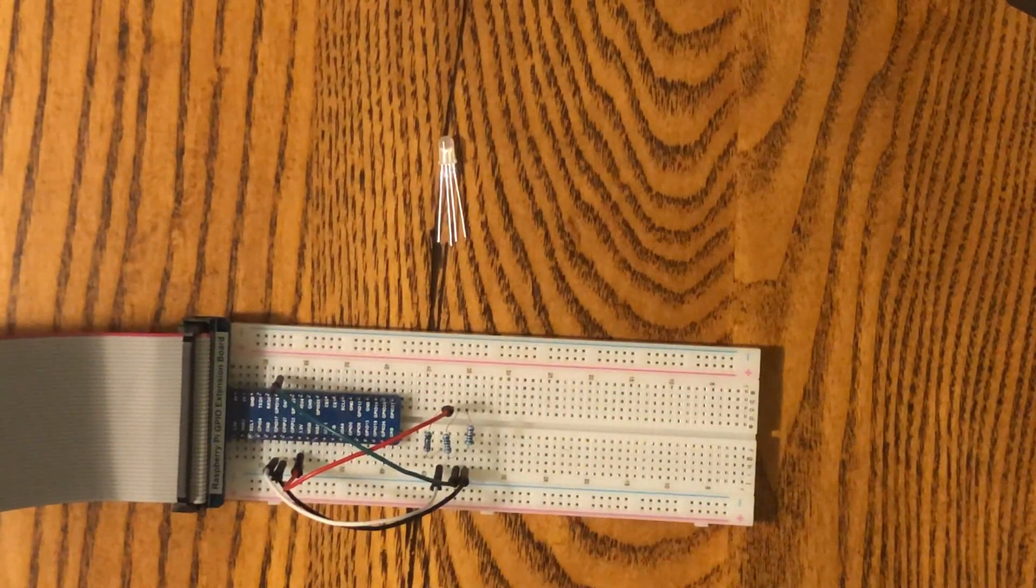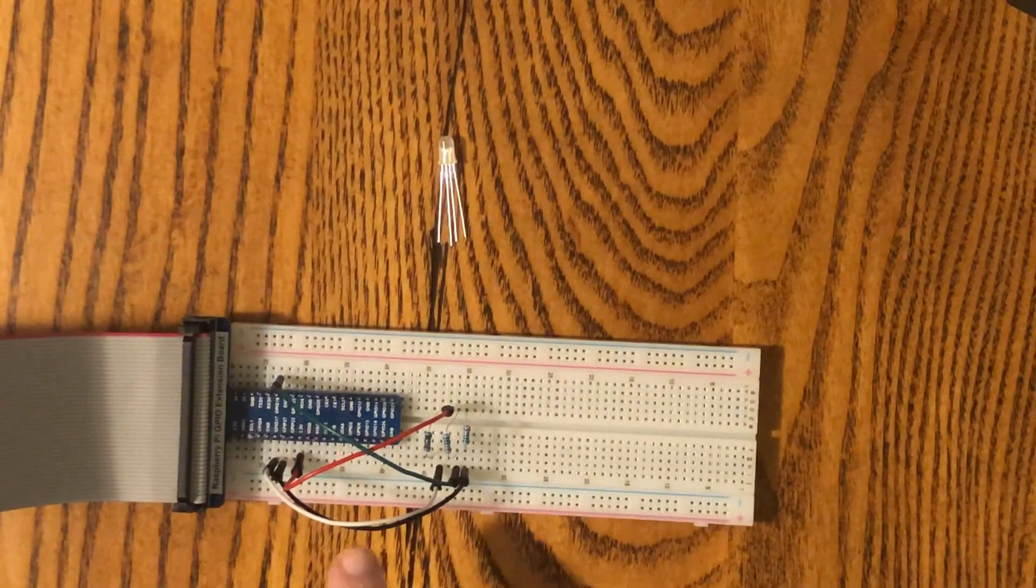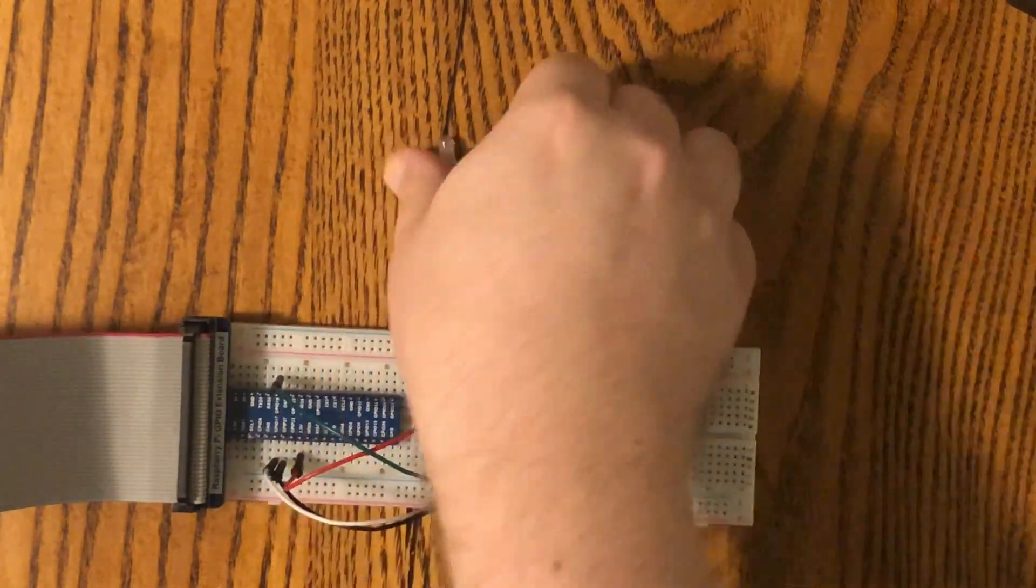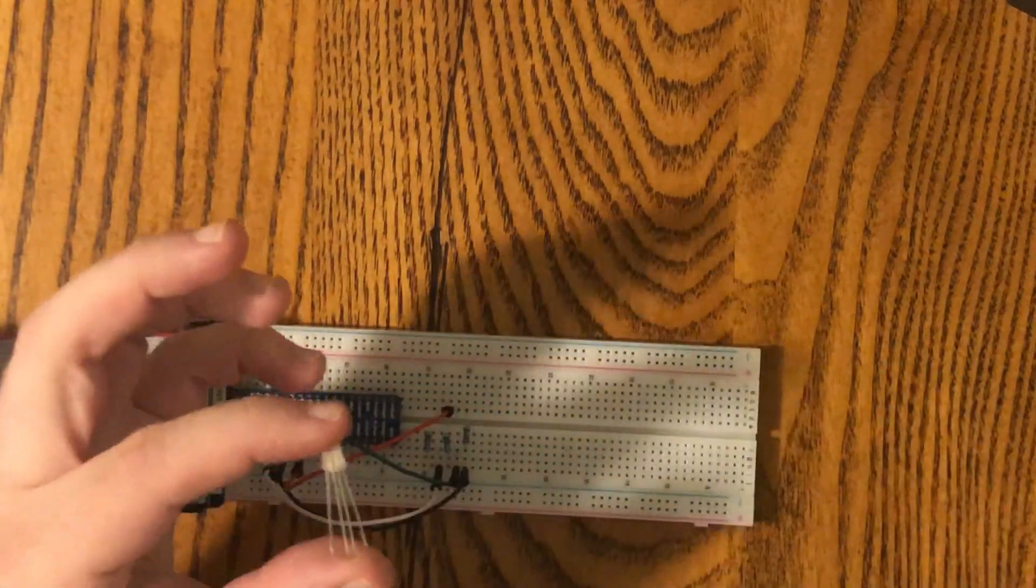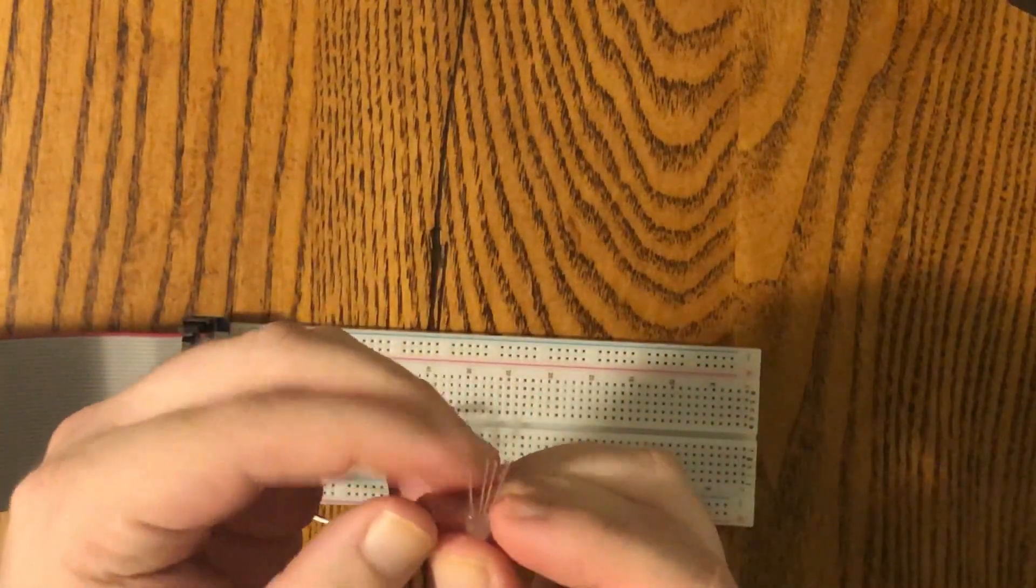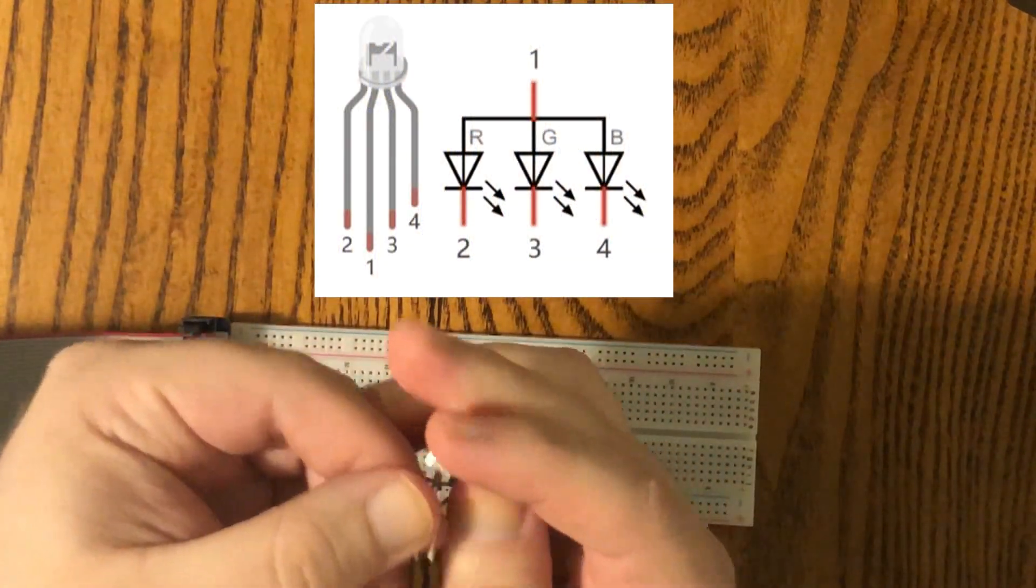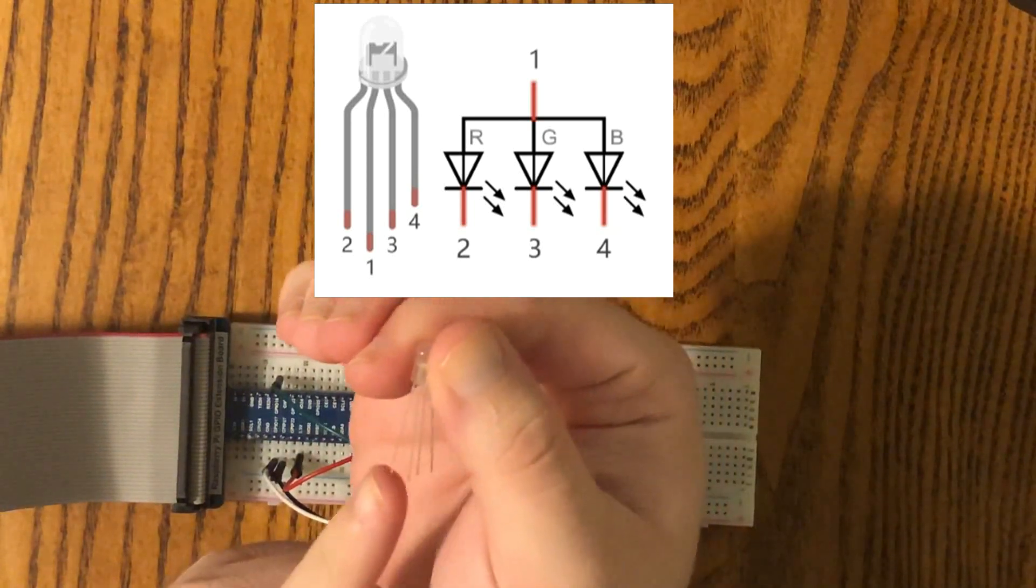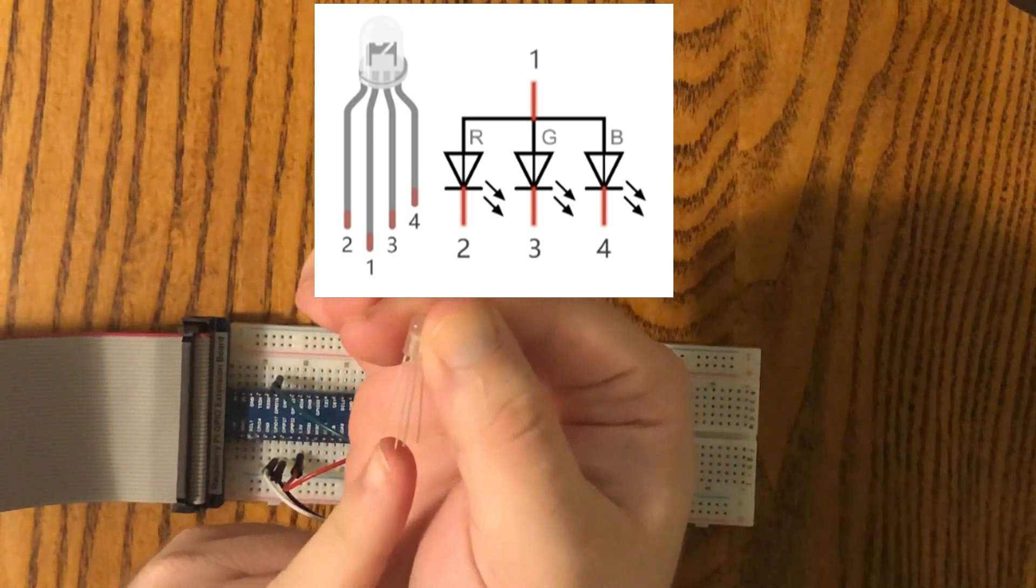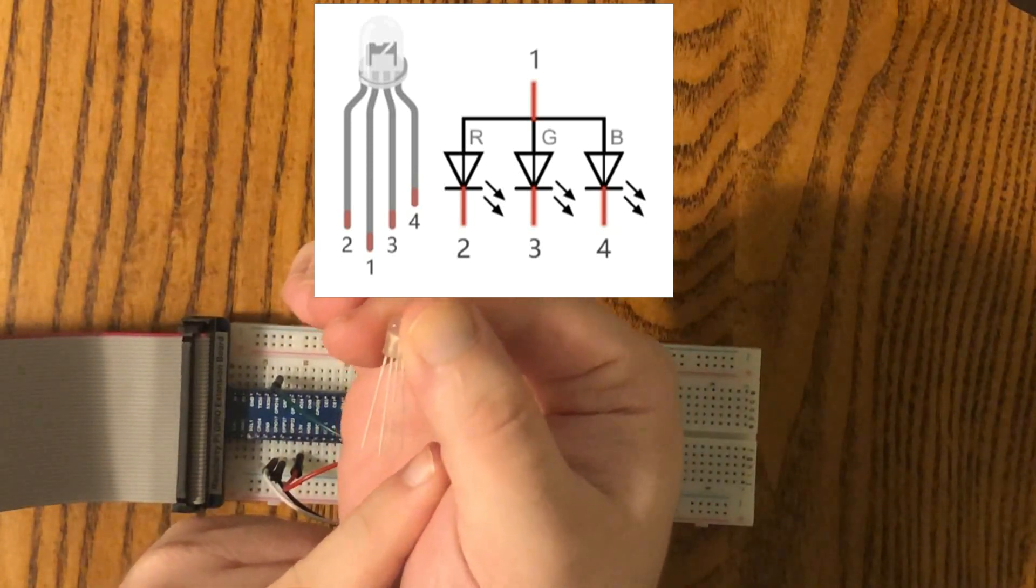Alright, so we've got a pretty simple circuit here. We've got three resistors and four wires. And then we've got our RGB LED right here. Now the first thing you'll notice is that it has four leads on it. Going from left to right here we've got our red, common positive, green, and blue.